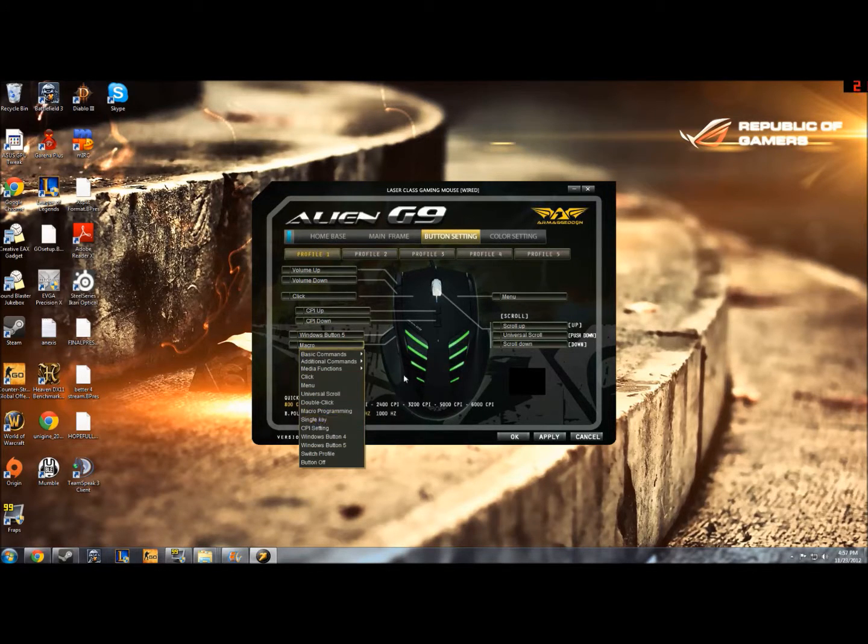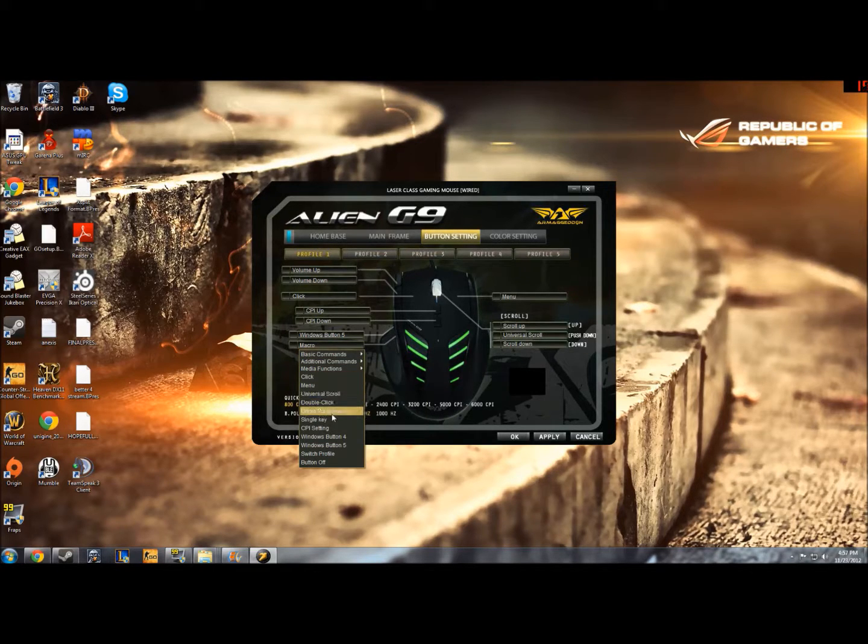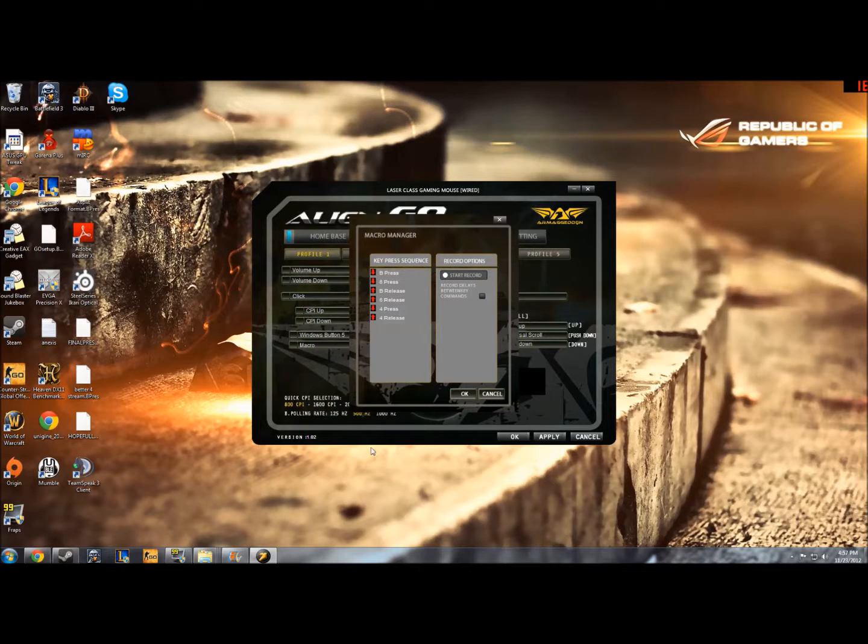I've already done this but I'll show you anyway. So I click that and I come down to Macro Programming. I click on that and it will open this Macro Manager window.